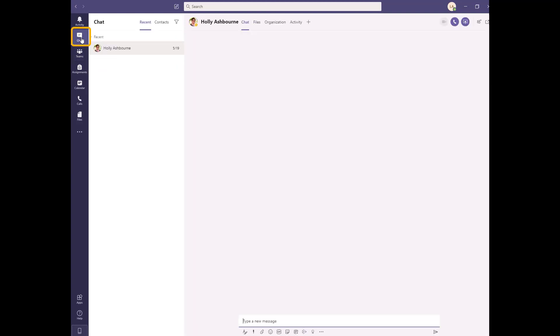You can also chat with individuals or small groups using the chat icon in the navigation bar. These chats are only seen by the individuals included in them. They are not shared by the whole team.